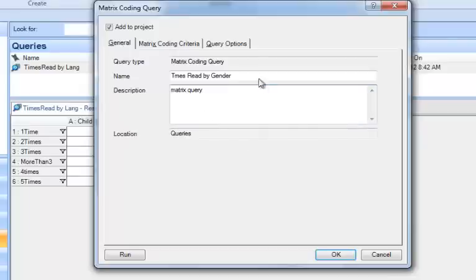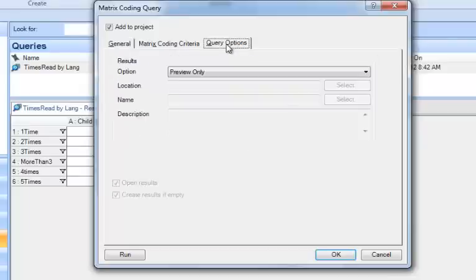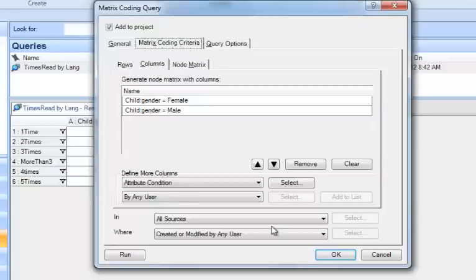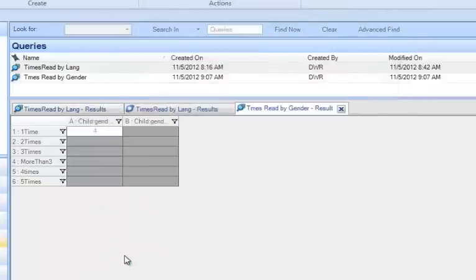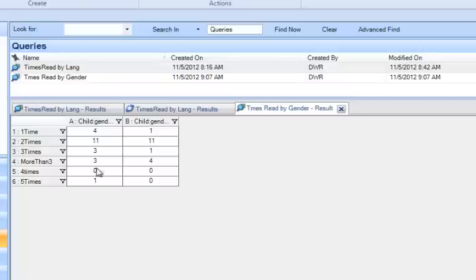I'm going to check my options again, so I'm going to leave it as preview only. I've got my criteria, and I'm going to ask it to run, and we see it working down below. Now, when you first run any matrix coding query,